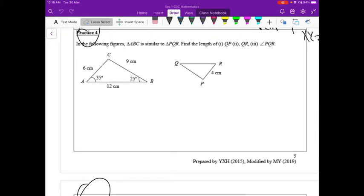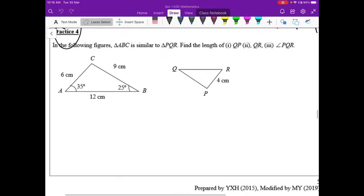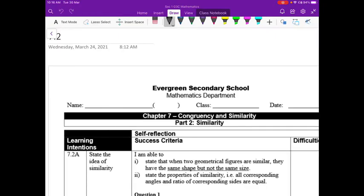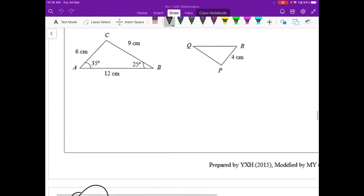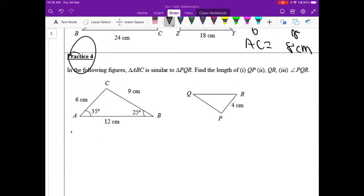Triangle ABC is similar to triangle PQR. To find the length of QP, the strategy is to write down the unknown QP as part one, then search for the corresponding sides. QP corresponds to BA, so we set up the ratio QP over BA.